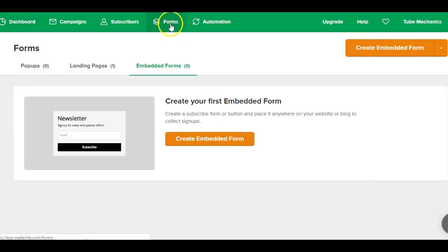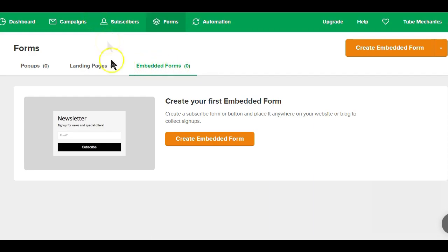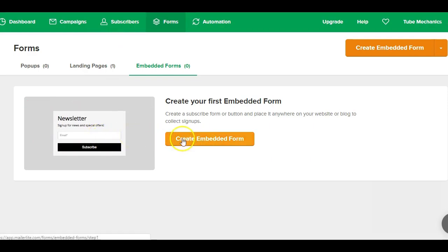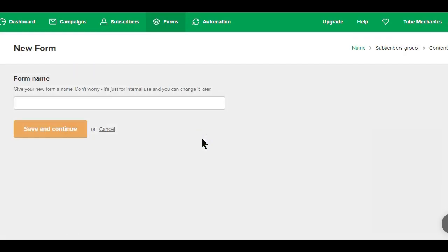So you can start by clicking on the form tab here at the top and then on the embedded forms option here below. As you can see, this is a preview of what we are looking to create. So next is clicking on the create embedded form orange button below.